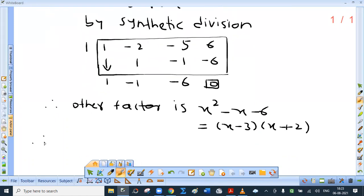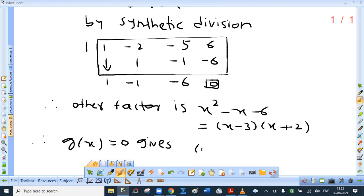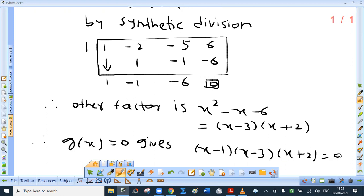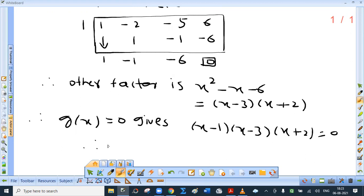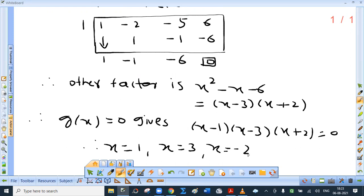Therefore g of x equal to 0 gives: the factor for x equal to 1 is x minus 1, so we have x minus 1 times x minus 3 times x plus 2 equal to 0. Therefore, directly writing: x equal to 1, x equal to 3, x equal to minus 2.